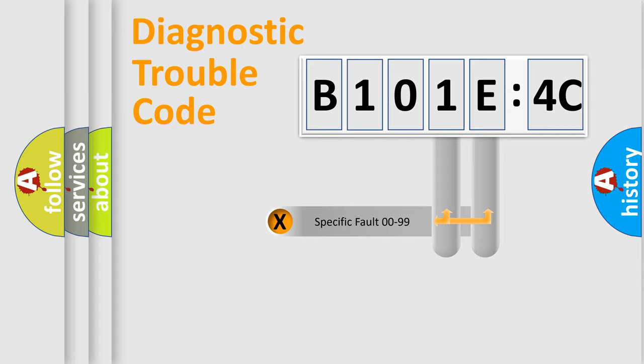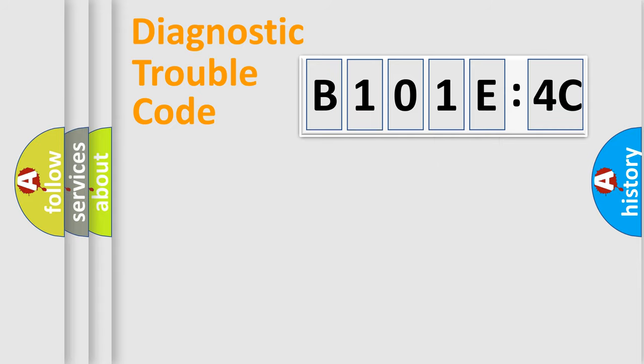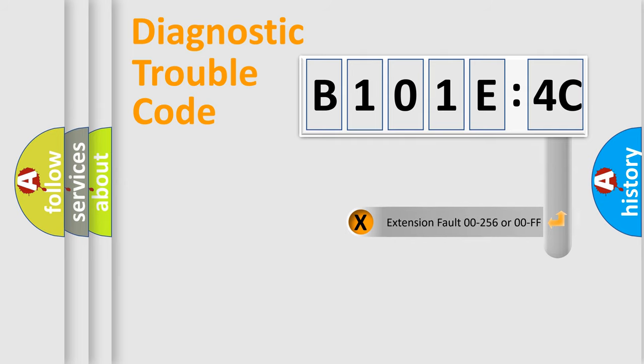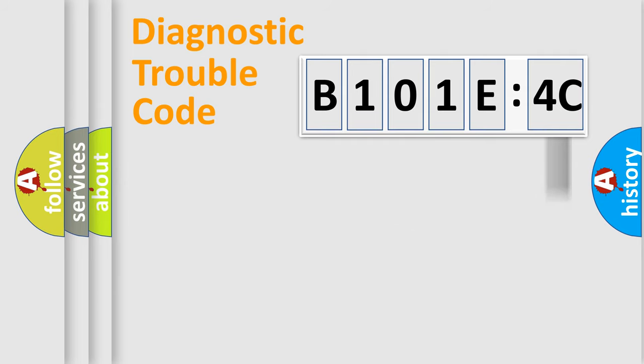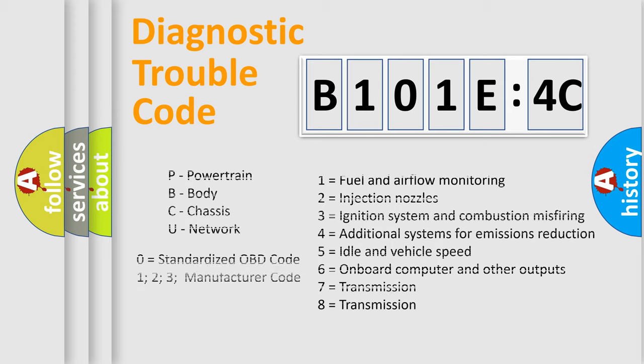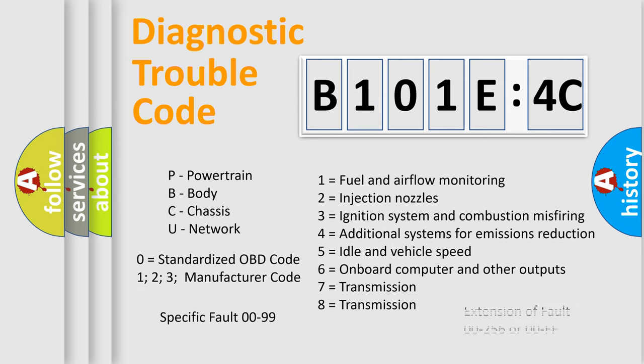Only the last two characters define the specific fault of the group. The add-on to the error code serves to specify the status in more detail, for example, a short to ground. Let's not forget that such a division is valid only if the other character code is expressed by the number zero.